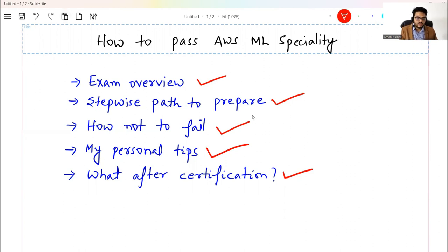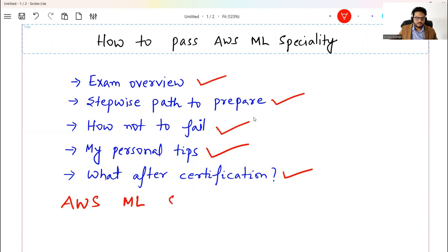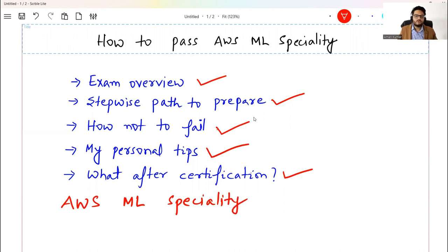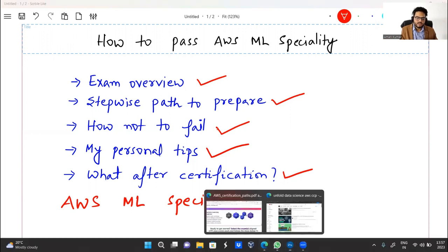Let me show you the exam overview. I'm talking about AWS ML Specialty. This is basically a specialty level certification in AWS. What is the meaning of a specialty level certification? Let me show you something from the AWS page.